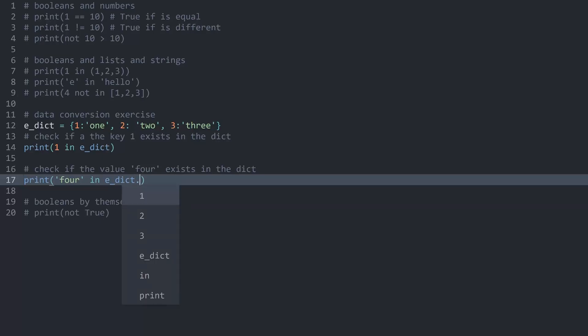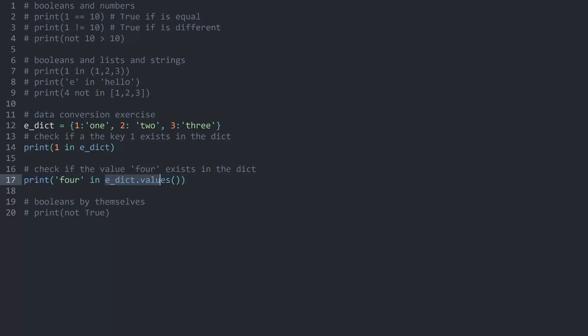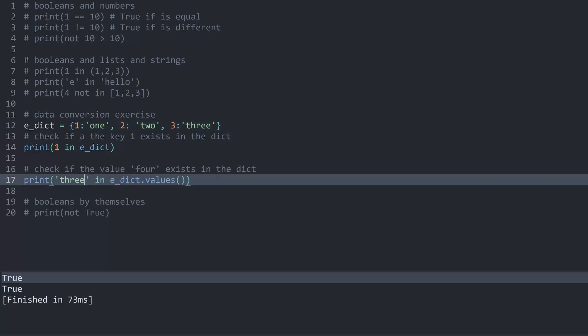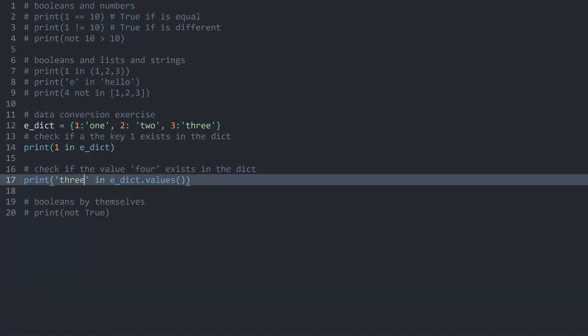To access the values we would need the .values() method, which gives us something like a list containing all the values of the dictionary. If I run this we're getting false because 'four' does not exist as a value inside the e-dict. Although if we had a 3, this one would be true — so we know it is working.